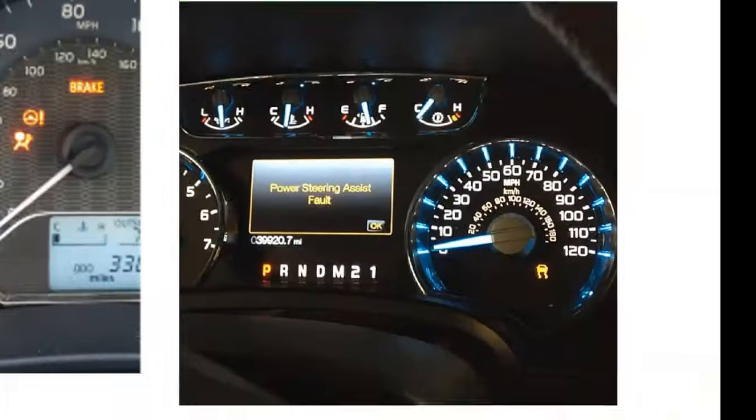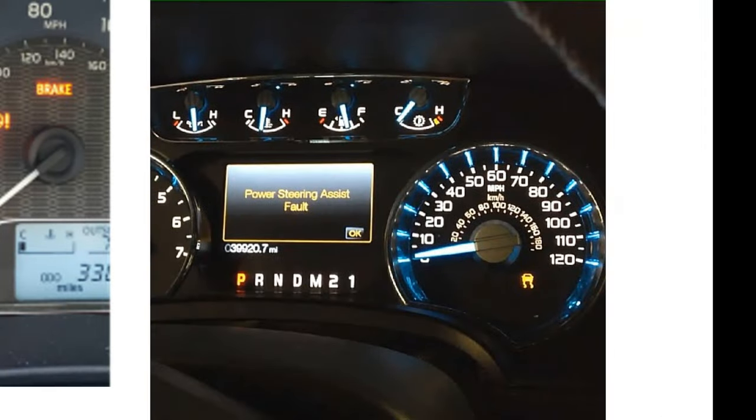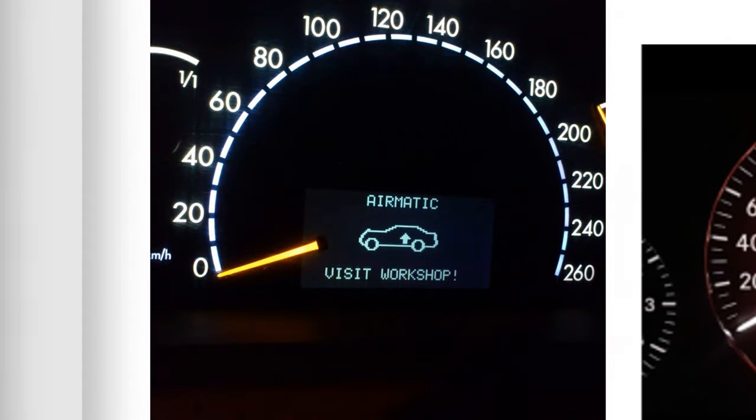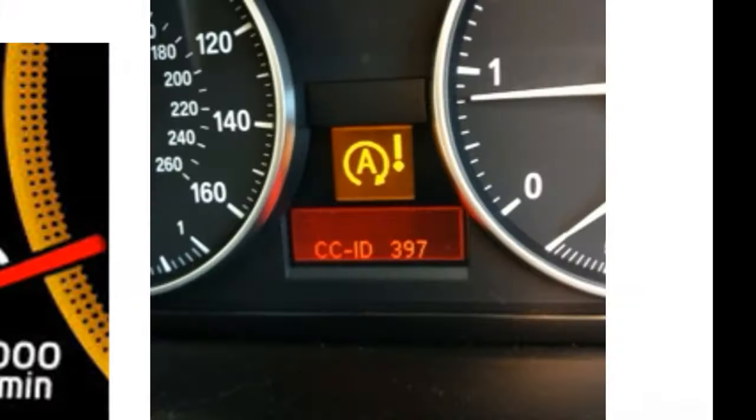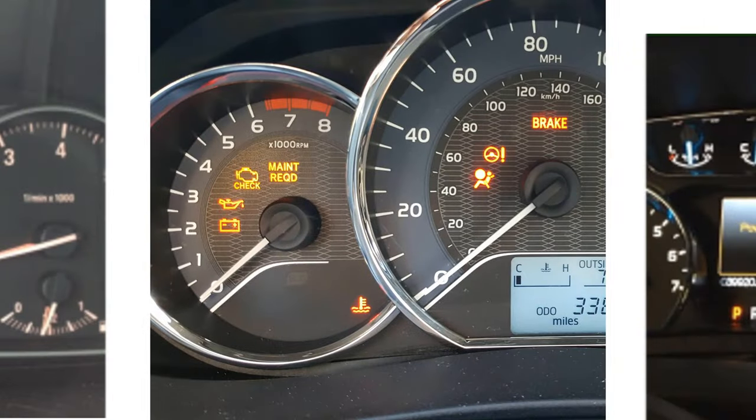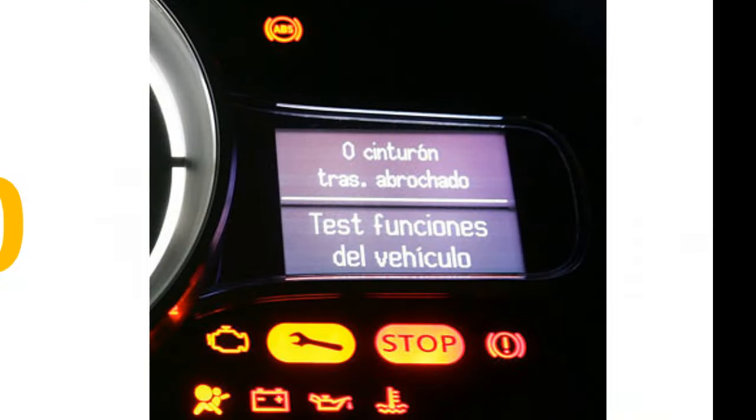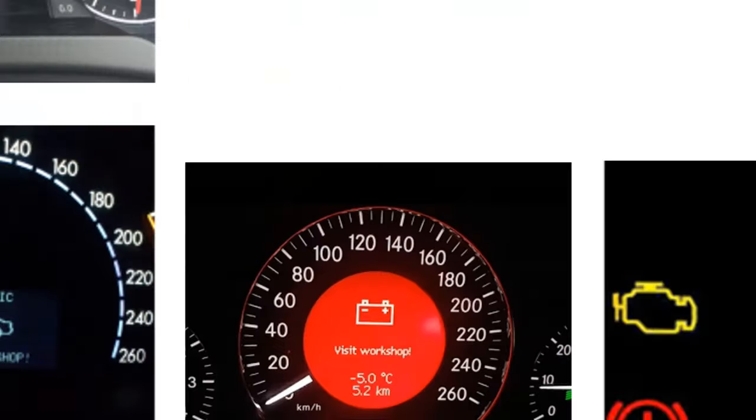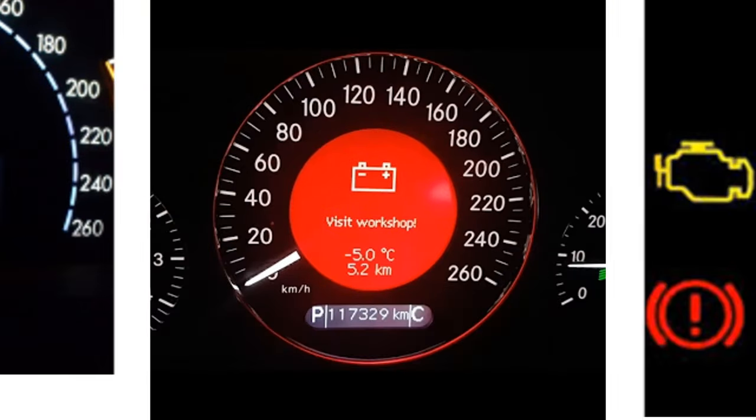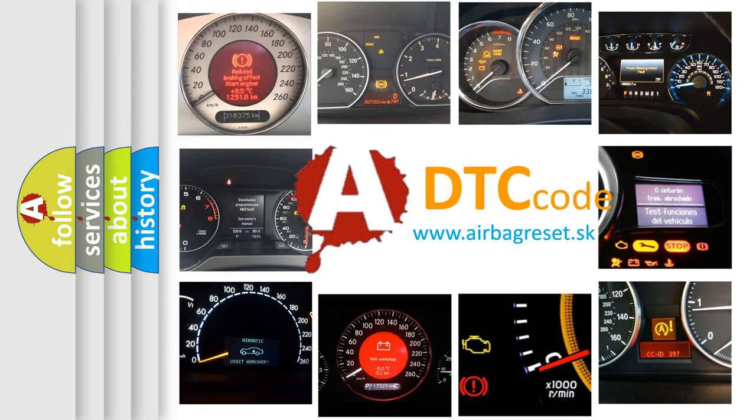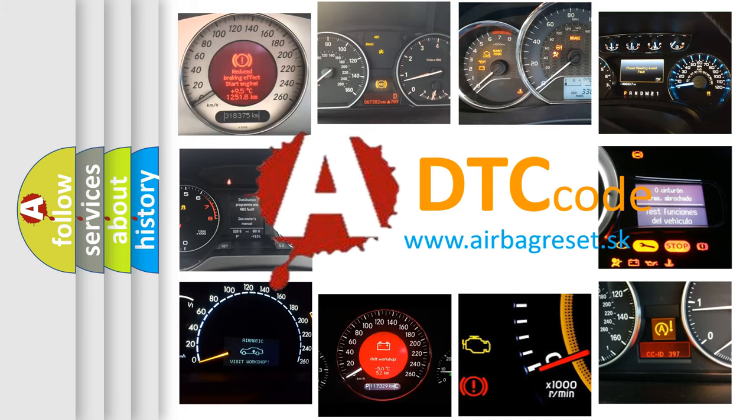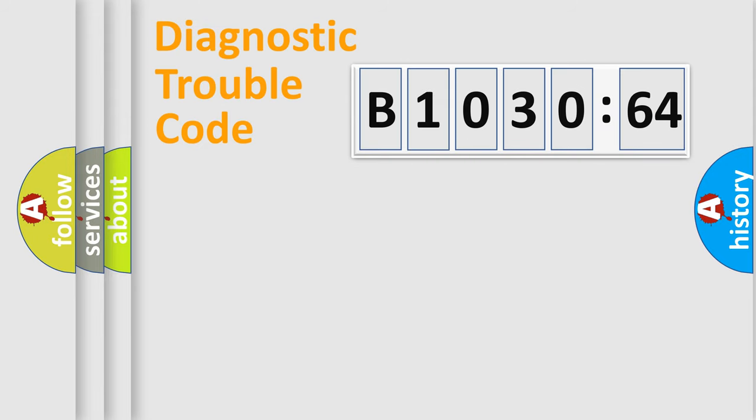Welcome to this video. Are you interested in why your vehicle diagnosis displays B1030-64? How is the error code interpreted by the vehicle? What does B1030-64 mean, or how to correct this fault? Today we will find answers to these questions together.